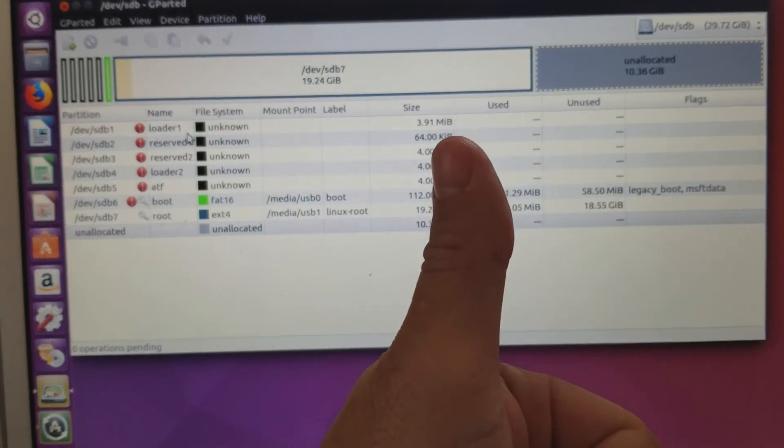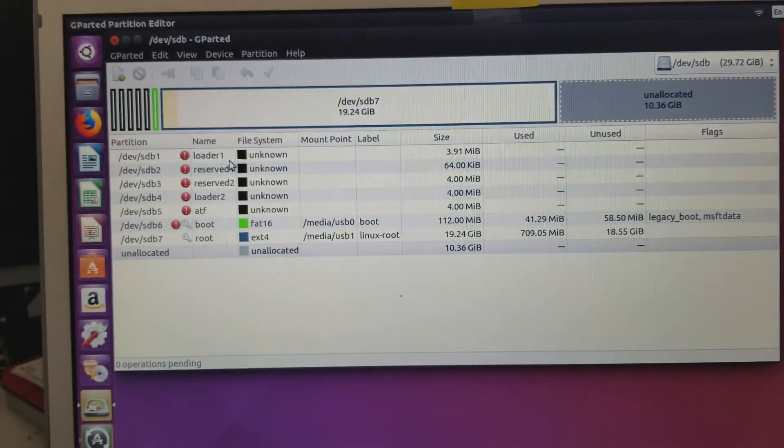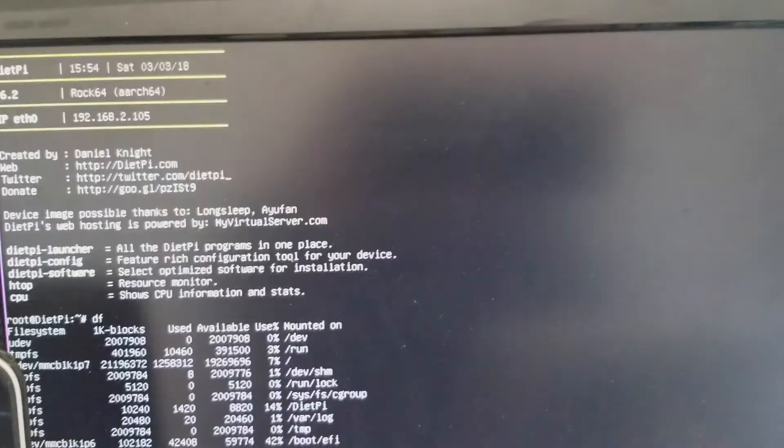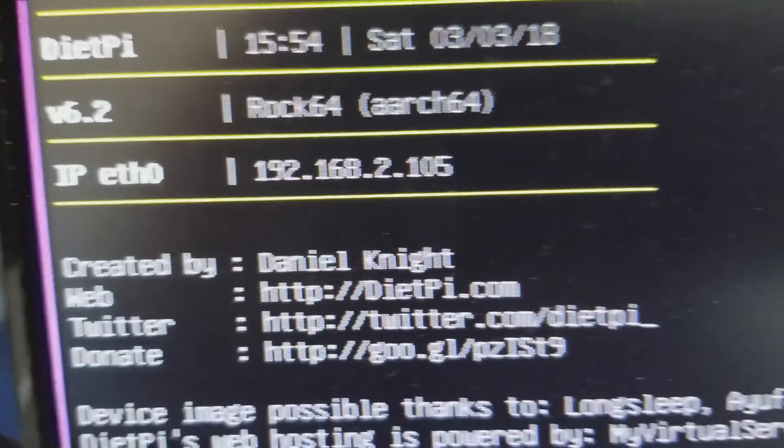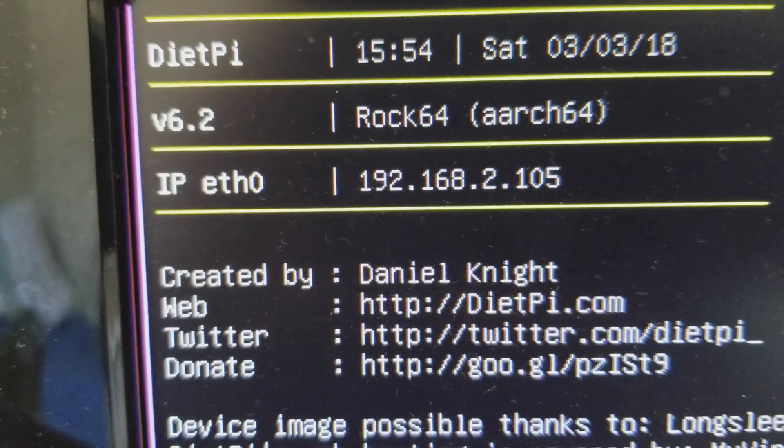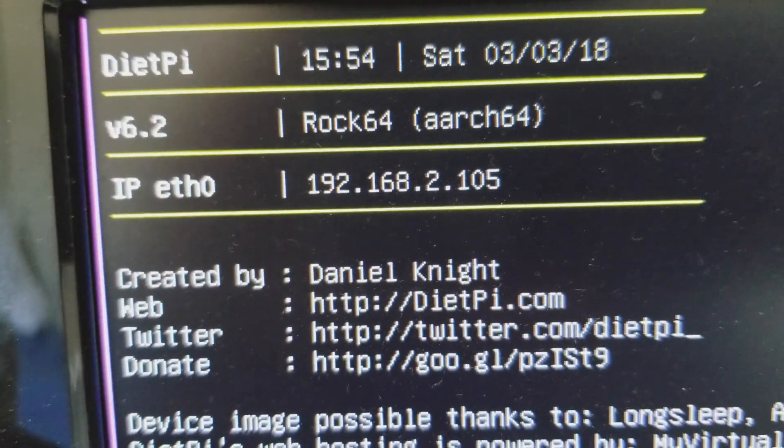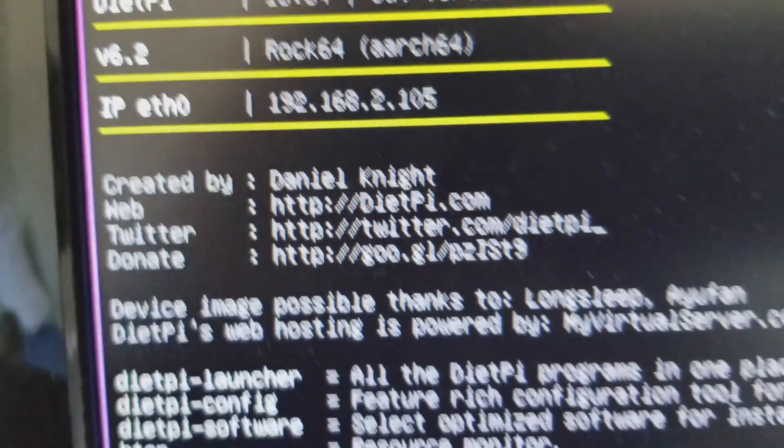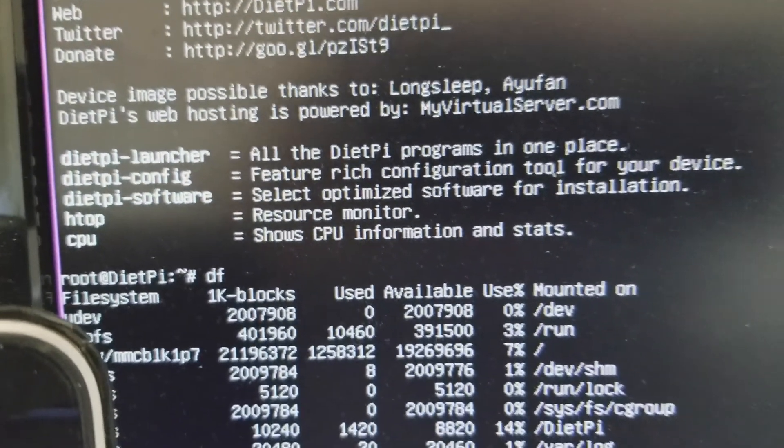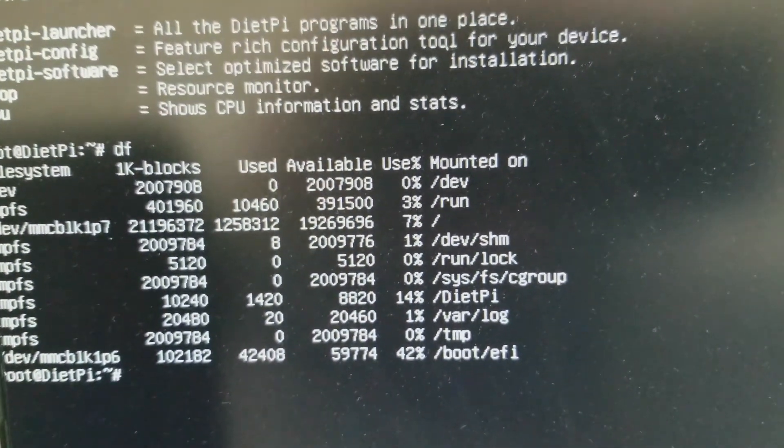And the evidence of that is on this screen here. Maybe it comes up. You can see I am running Rock 64, version 6.2, and it does work.